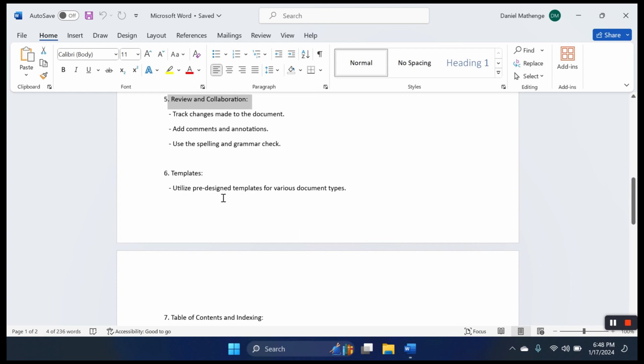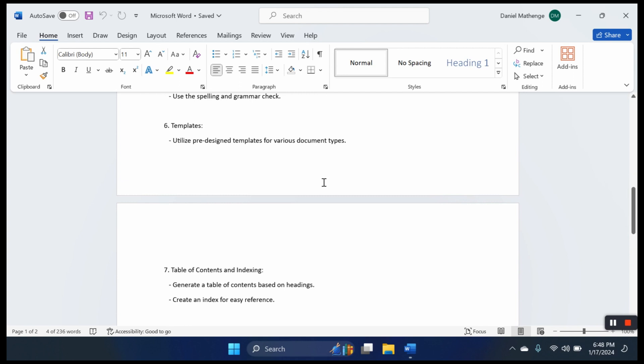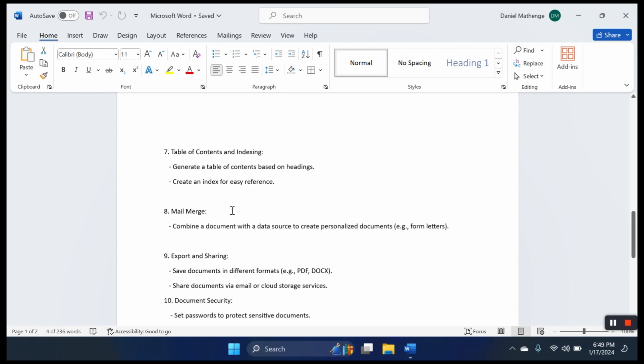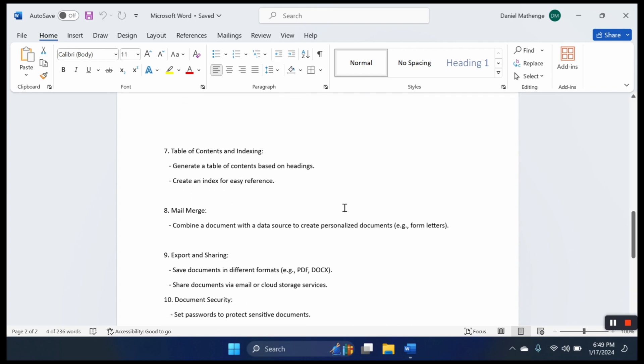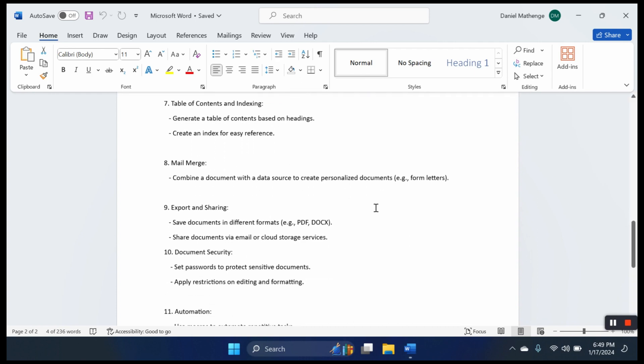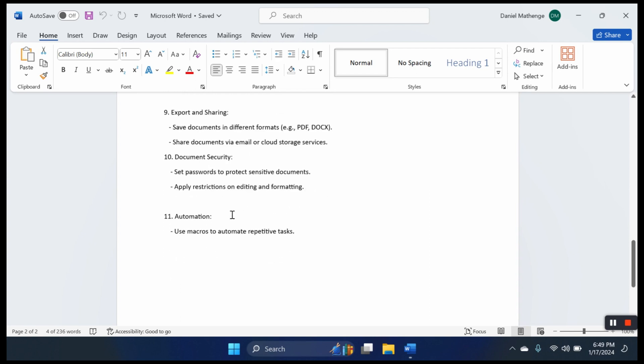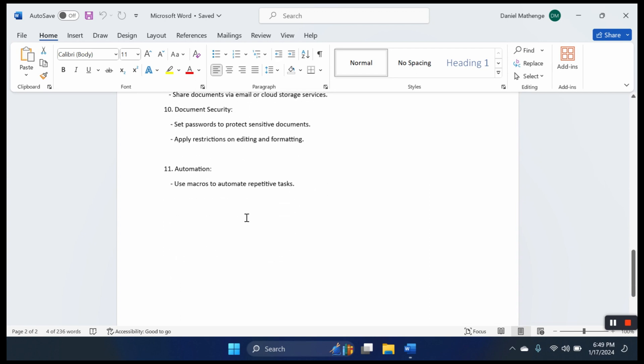Sixth, we have templates: pre-designed templates to make our documents look better. Seventh, we have table of contents and indexing, mainly used when creating documents like proposals or theses. Eighth is mail merge. Ninth, we have export and sharing. Tenth, document security where we can encrypt our document. And finally, automation using macros.